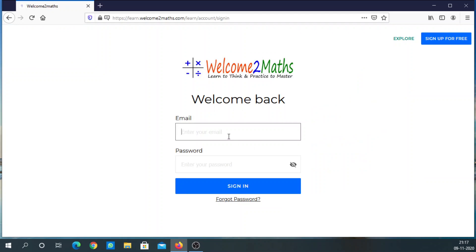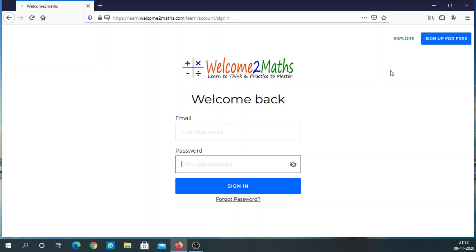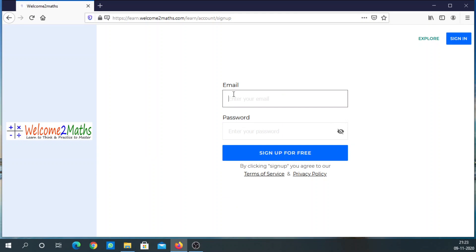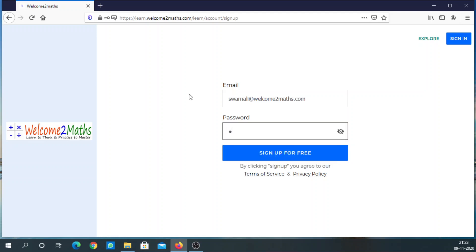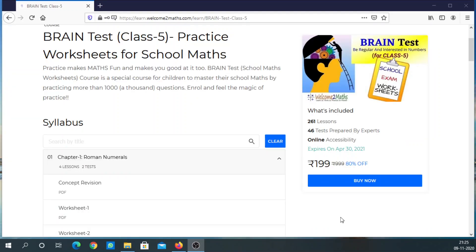Click on the 'Buy Now' option and you will be on the login page. If you are already a registered user, login through your email ID. If this is your first time on our site, click on 'Sign Up for Free', put your email ID, create a password, and click on sign up. Then you can create your password and click on sign up.